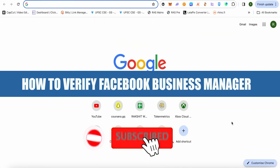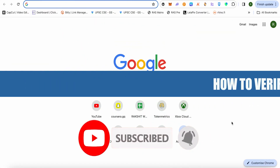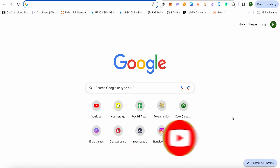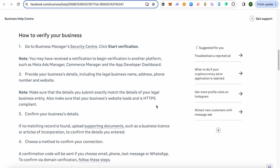How to verify a Facebook Business Manager account. Hello everyone, welcome to our channel. For this, simply go to your Business Manager account and open up the Security Center.